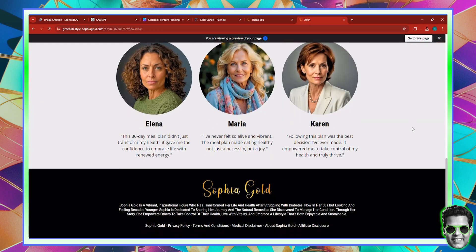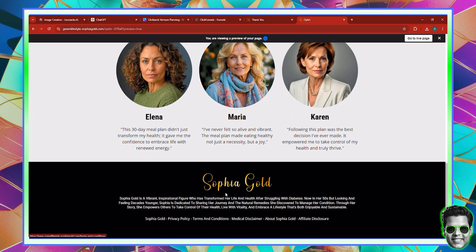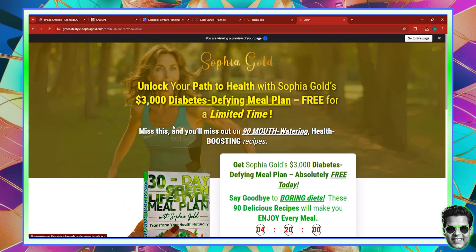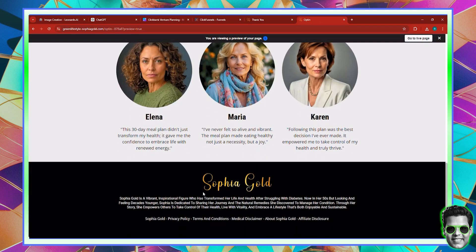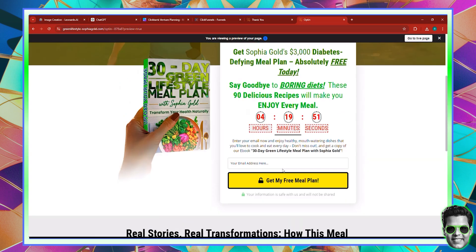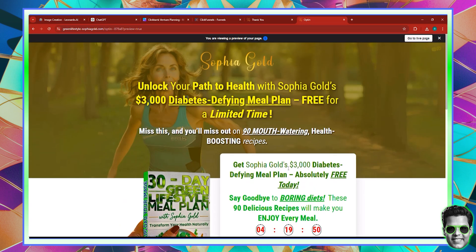It's a complete funnel with everything well done. We have all the necessary pages: the privacy policy, terms and conditions, medical disclaimer, about Sophia Gold, the affiliate disclosure, and so on. Everything is basically planned and in place.